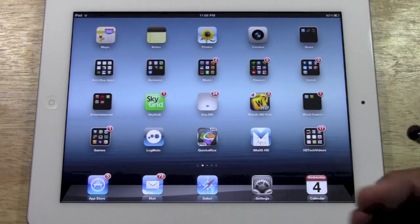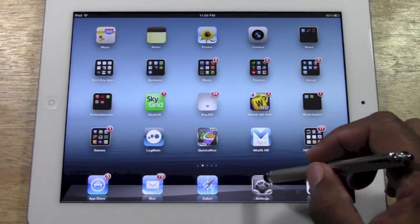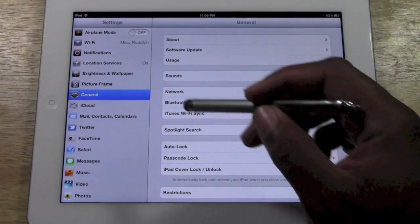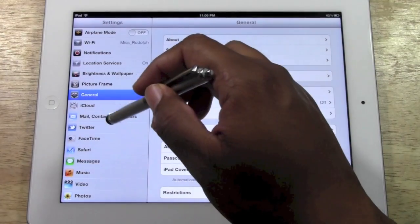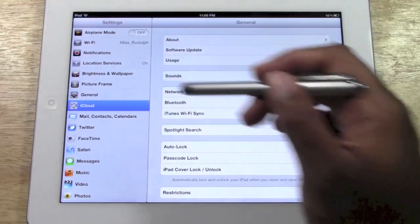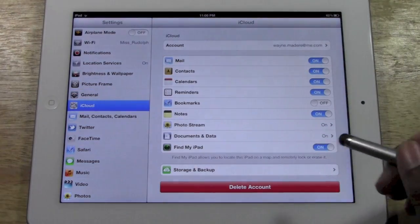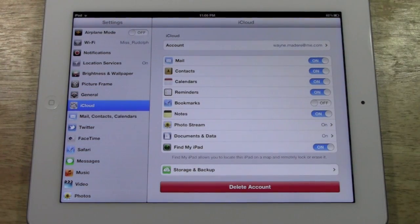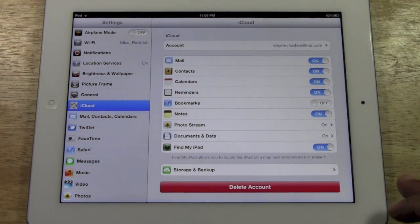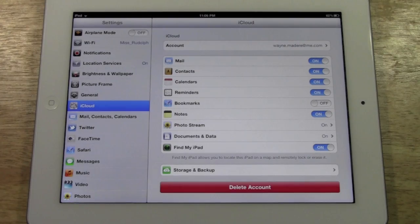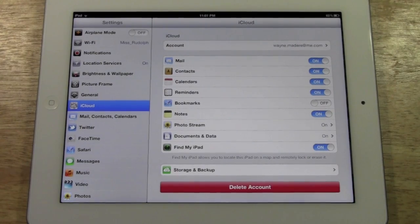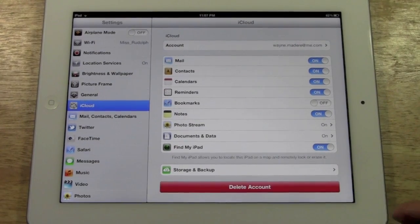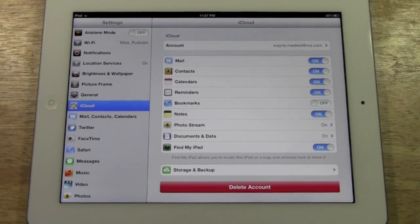First thing you're going to do is go to your settings, and then you want to come down to iCloud. Now, you need to make sure your iCloud is set up already. I have some other videos that walk you through how to do that, but once your iCloud is set up, it's a fairly simple process.